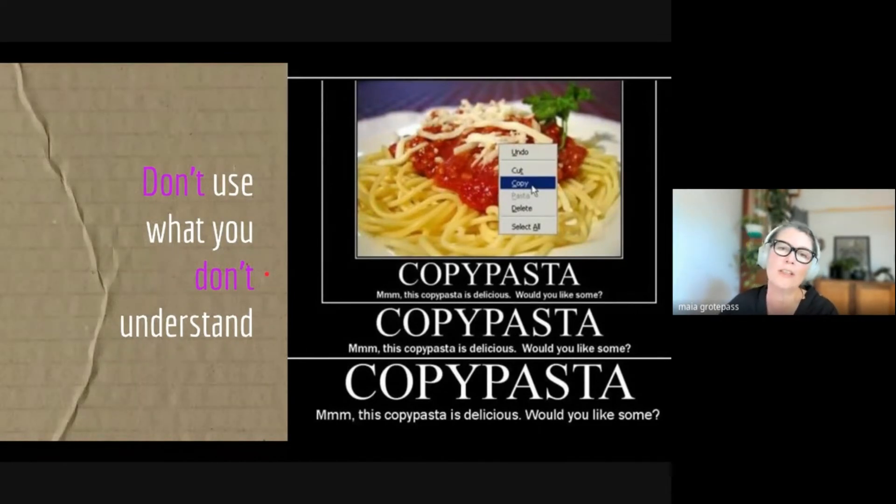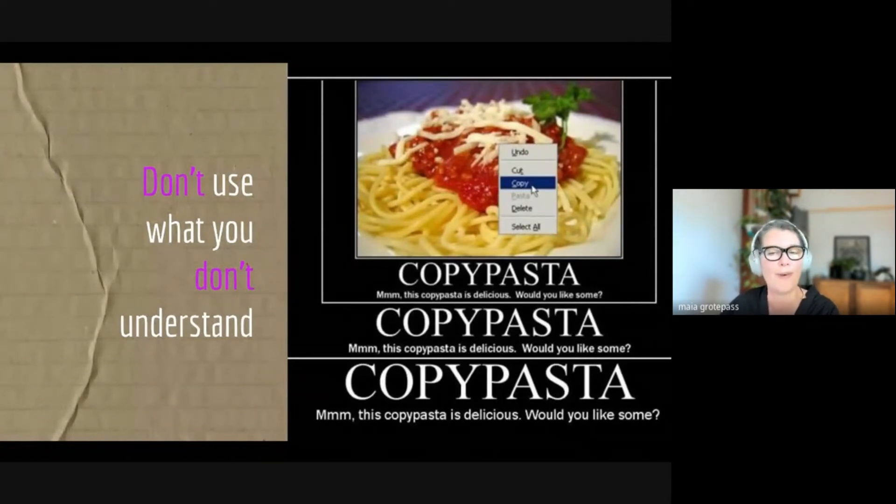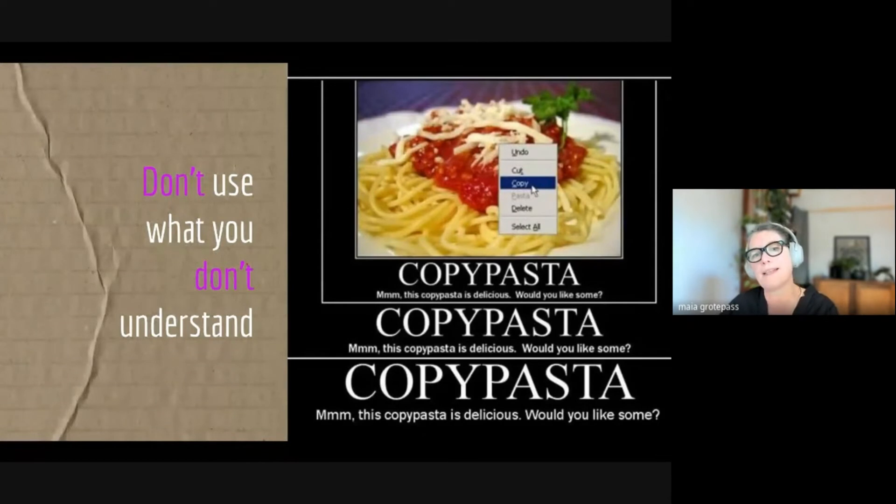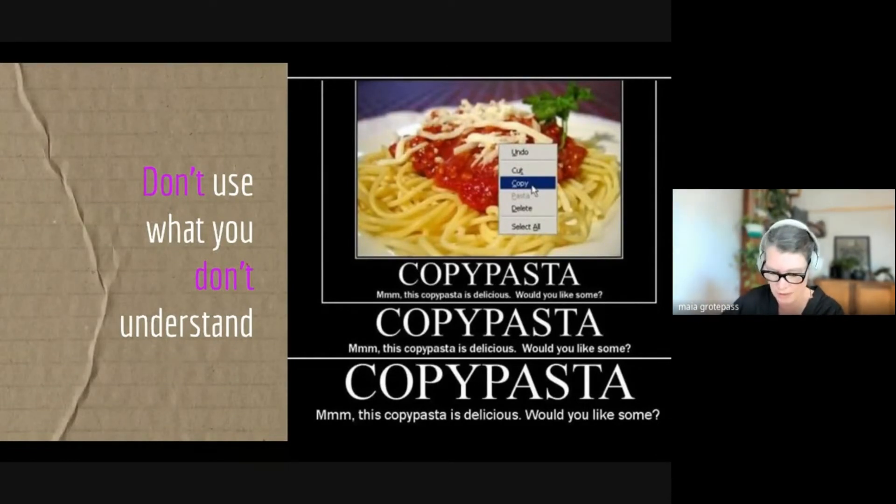But if I'm using it to just copy and paste and I don't understand, I might actually be replicating bugs and all sorts of unwanted behavior. The next potential pitfall is that if you go on the internet and you're finding things to copy and paste, what you need to watch out for is...